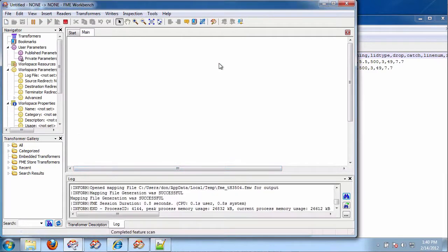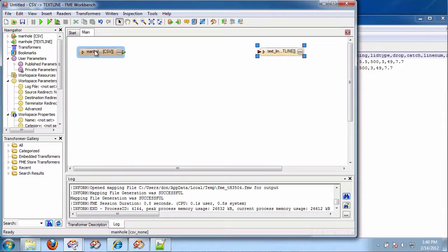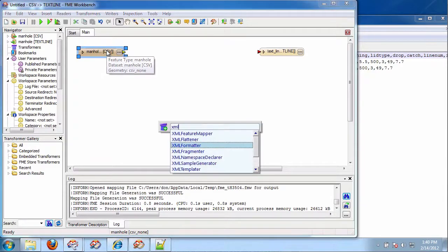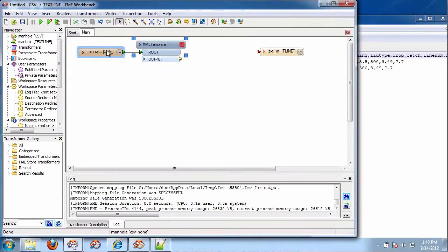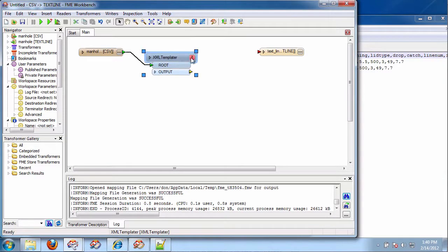And we're going out to text file. These are not connected because they don't share any schema. Now, what I'm going to do is I'm going to use our friend the XML Templater to generate a manhole list XML document.